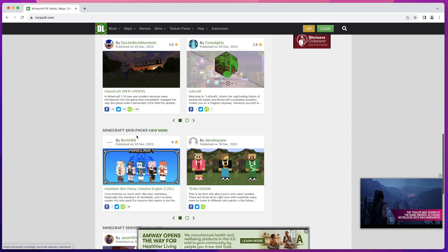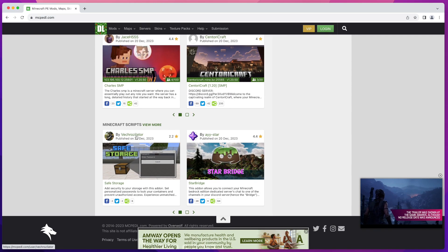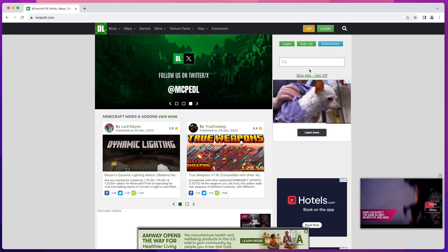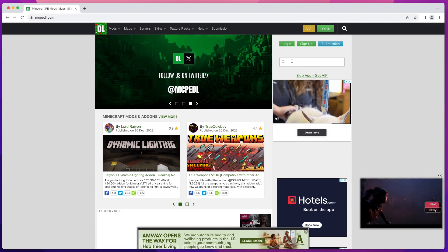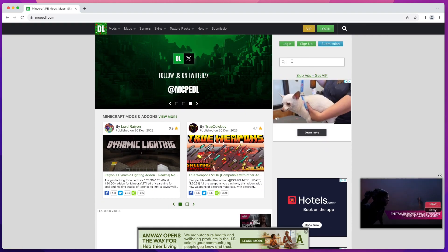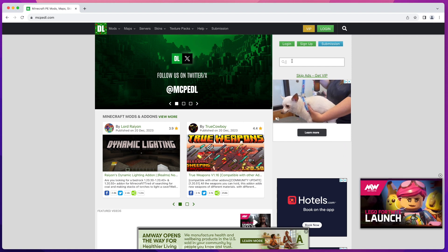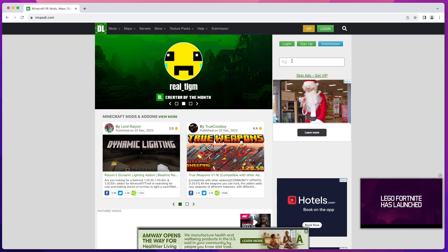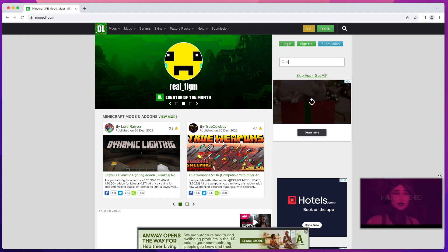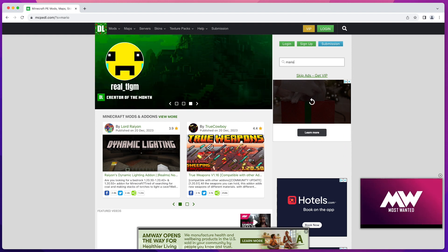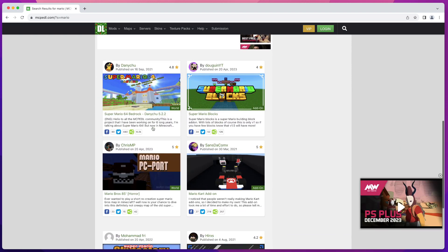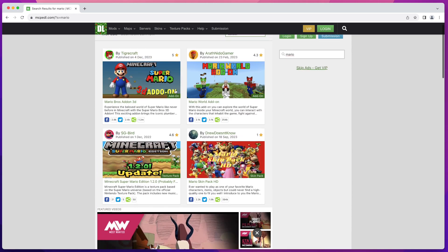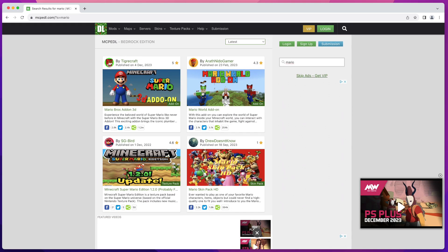You can scroll down and browse to see what the latest ones are, or you can search for what you're interested in. In my case I'm going to look for something Super Mario related, as my kids are really into Super Mario nowadays. As you can see there are a bunch of add-ons, worlds, and other things that are Super Mario related.